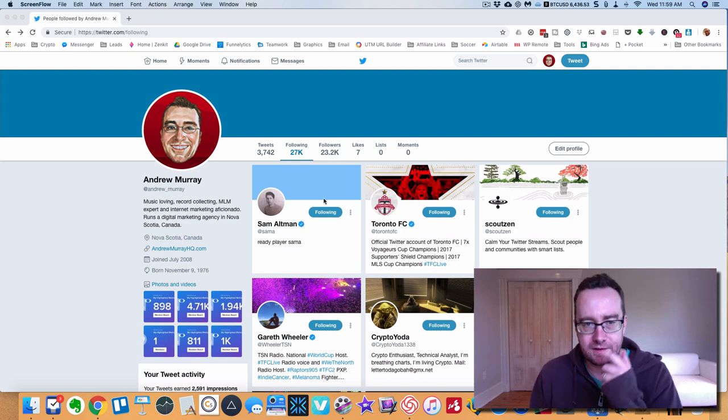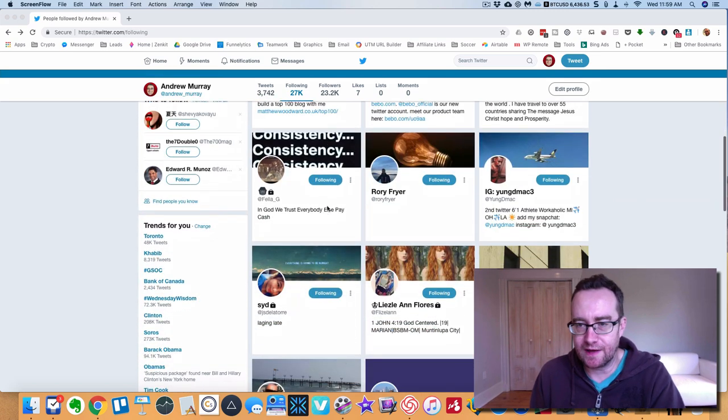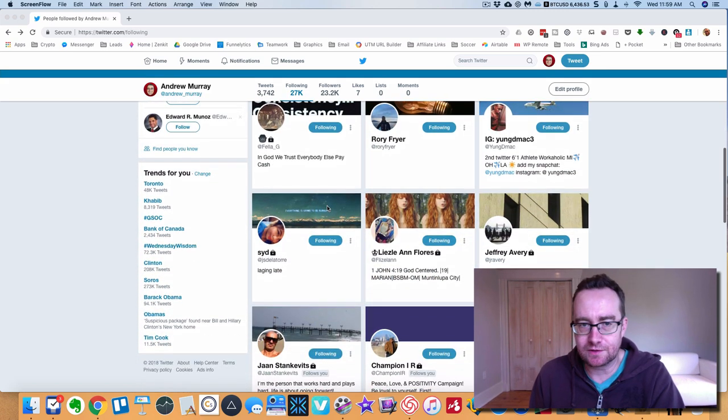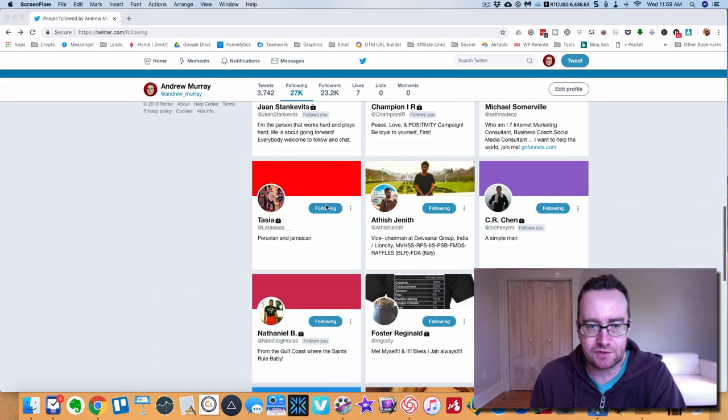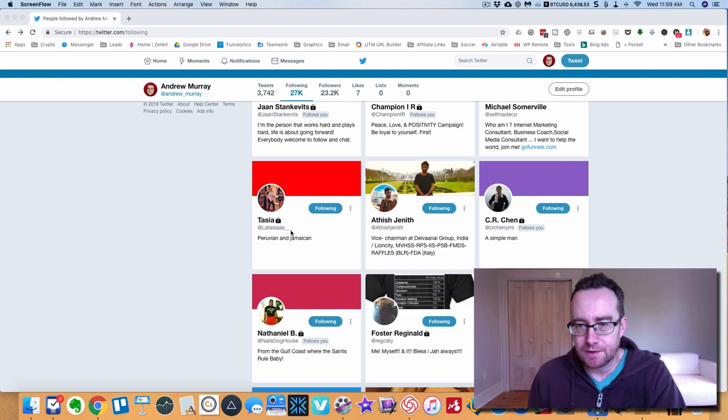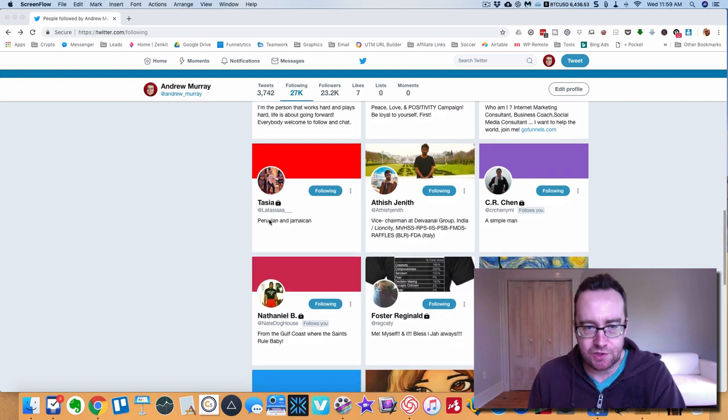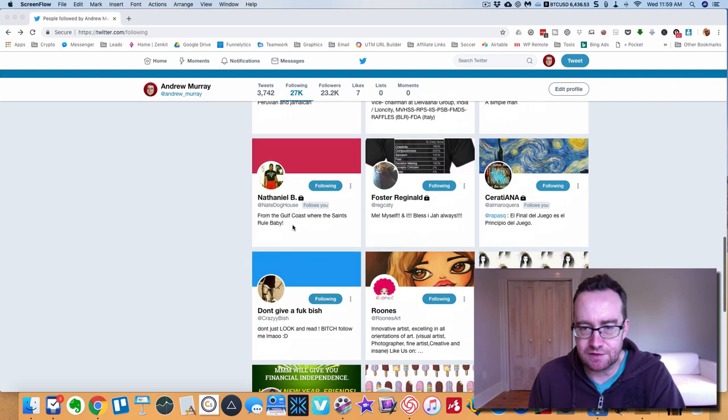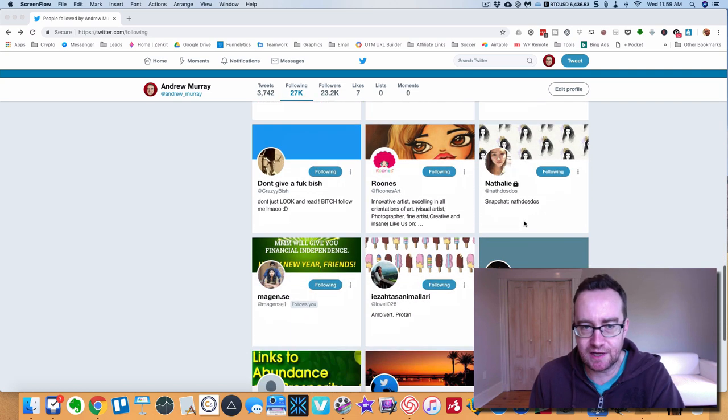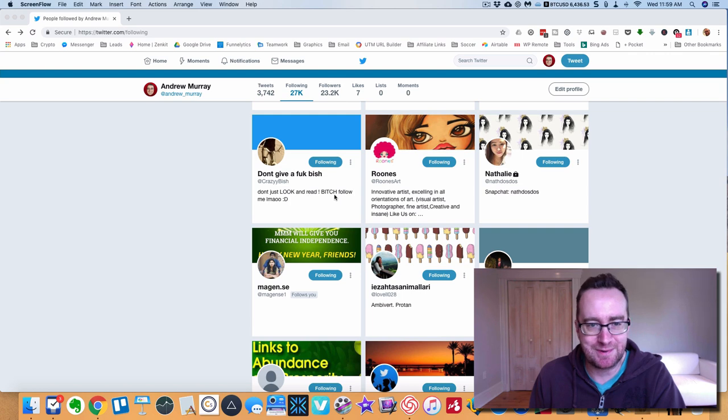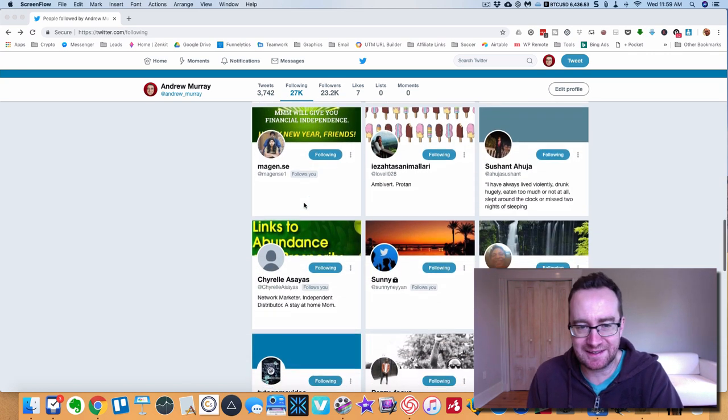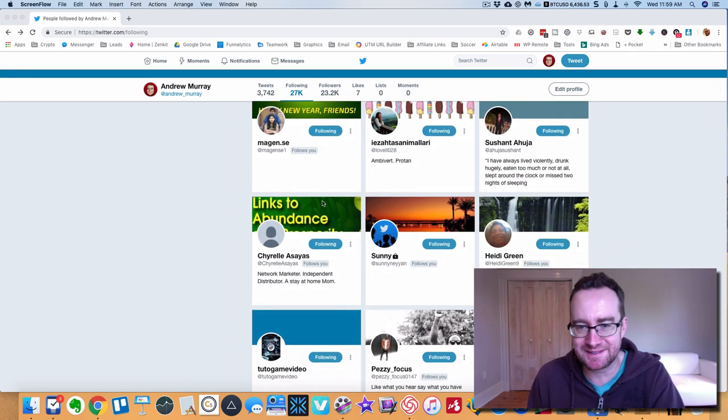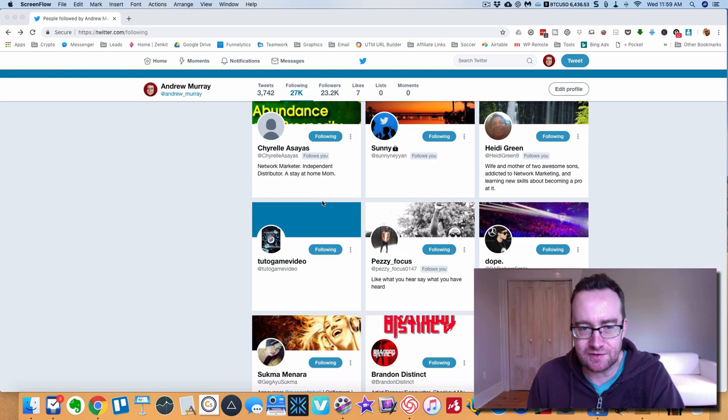When you go to your Twitter you can scroll down and see what I noticed is there's a lot of people that might not even speak the same language. Peruvian, Jamaican, Spanish - I don't speak Spanish. Just all this kind of nonsense.